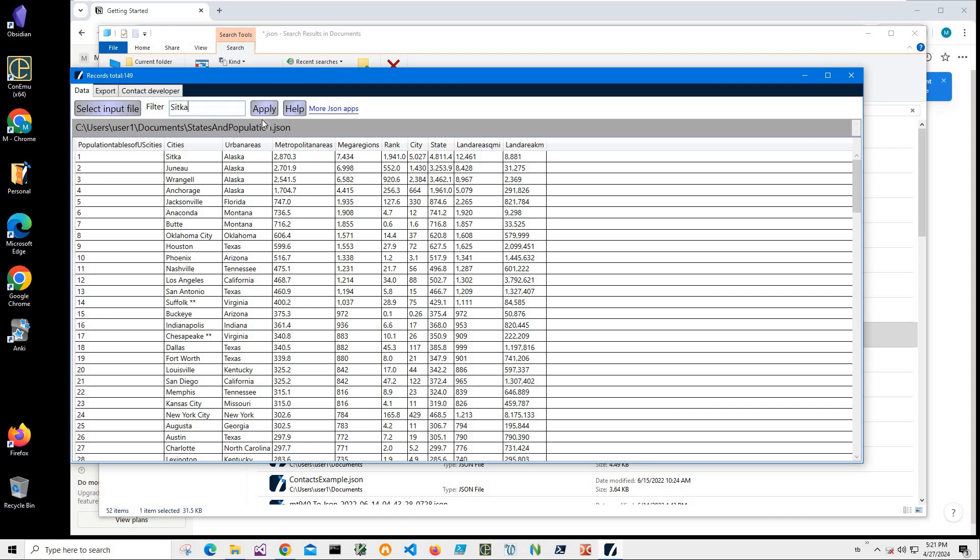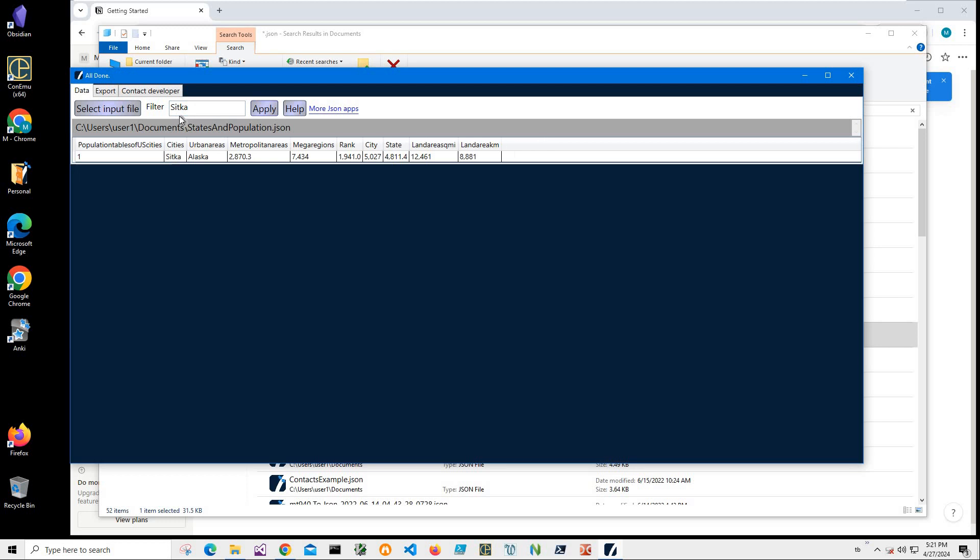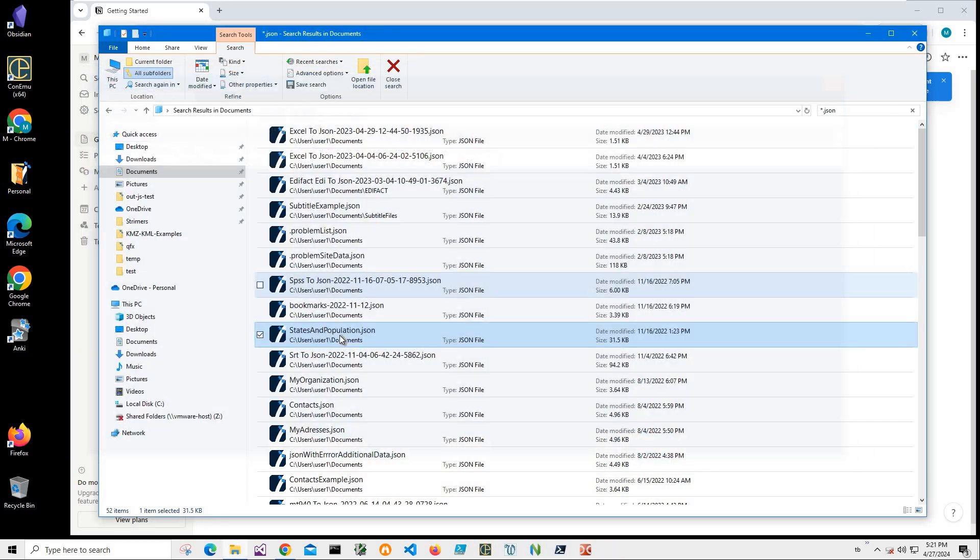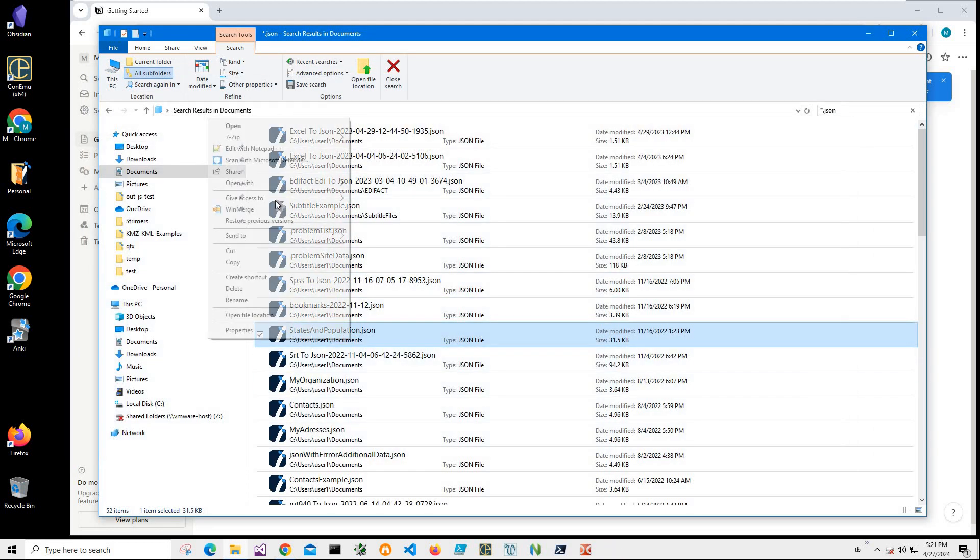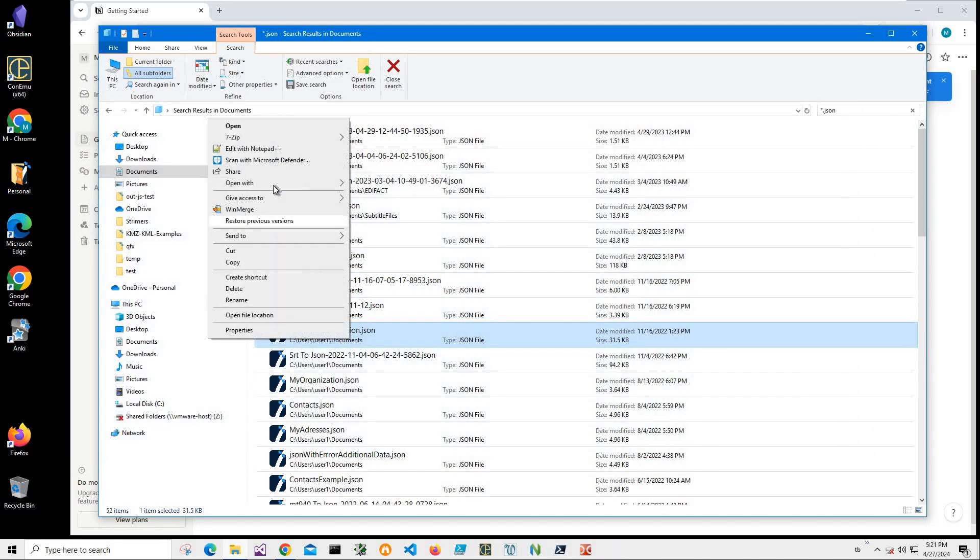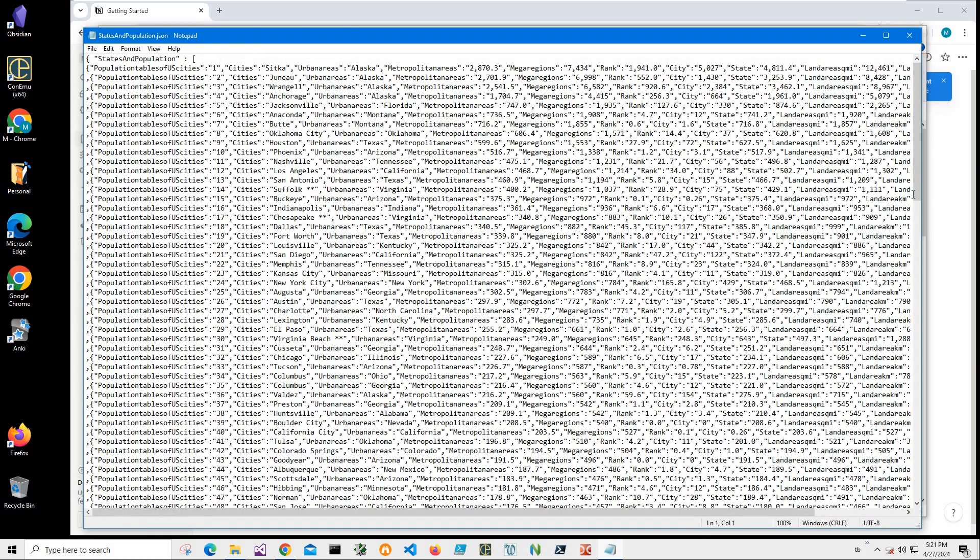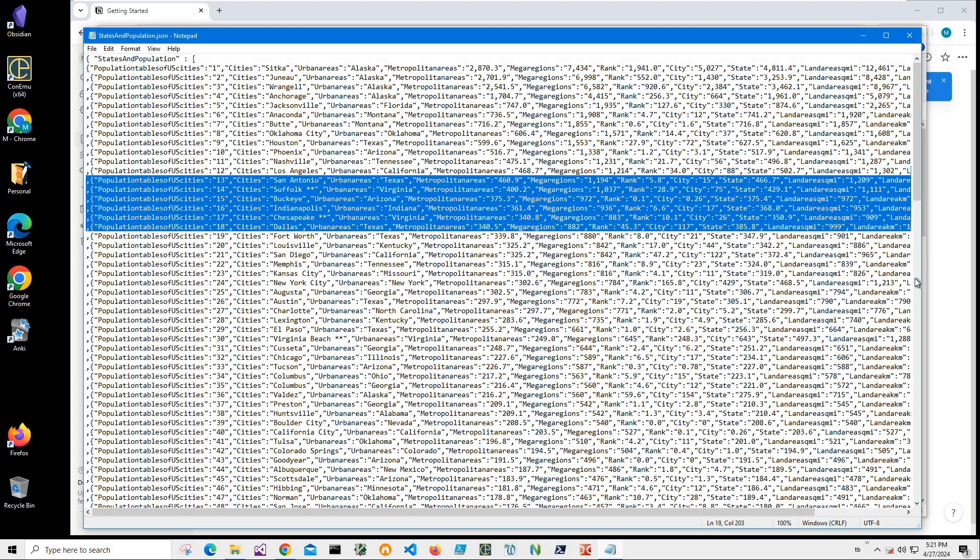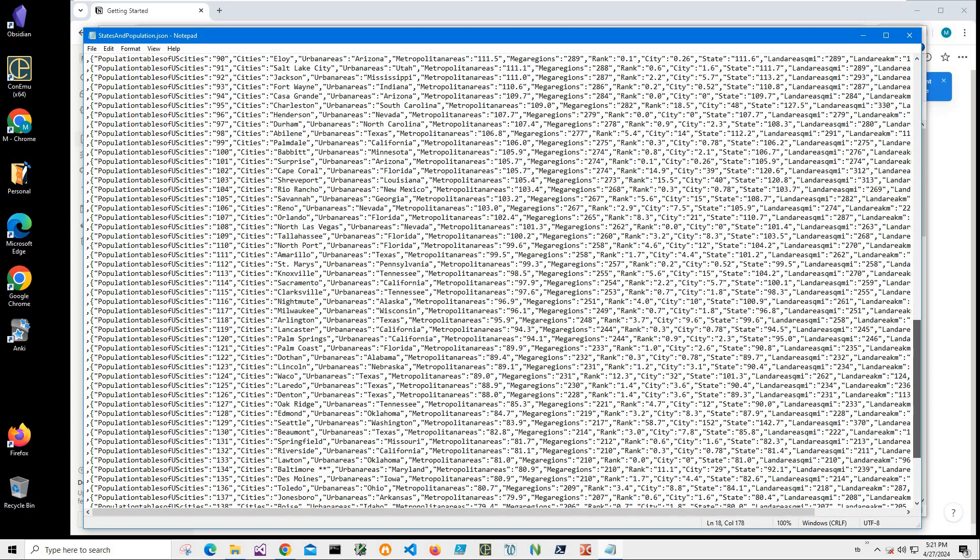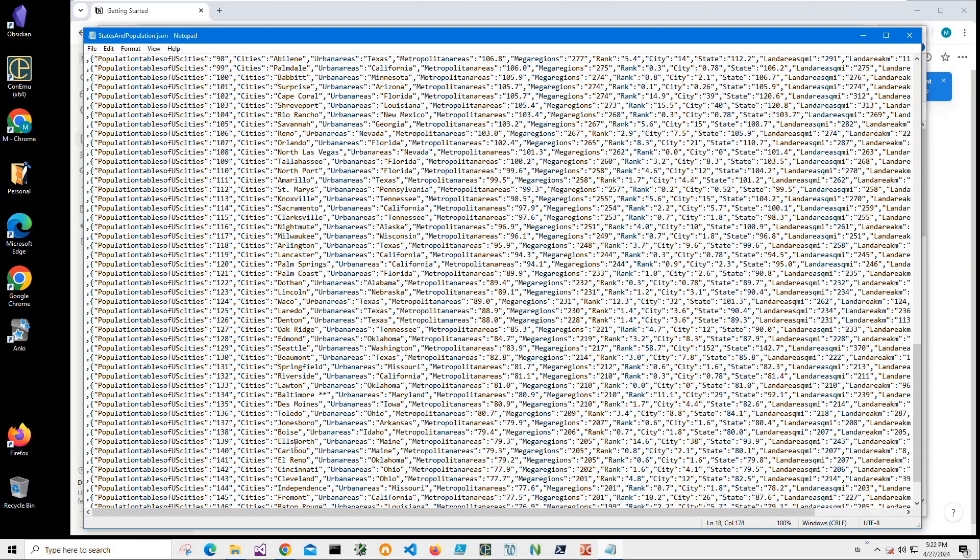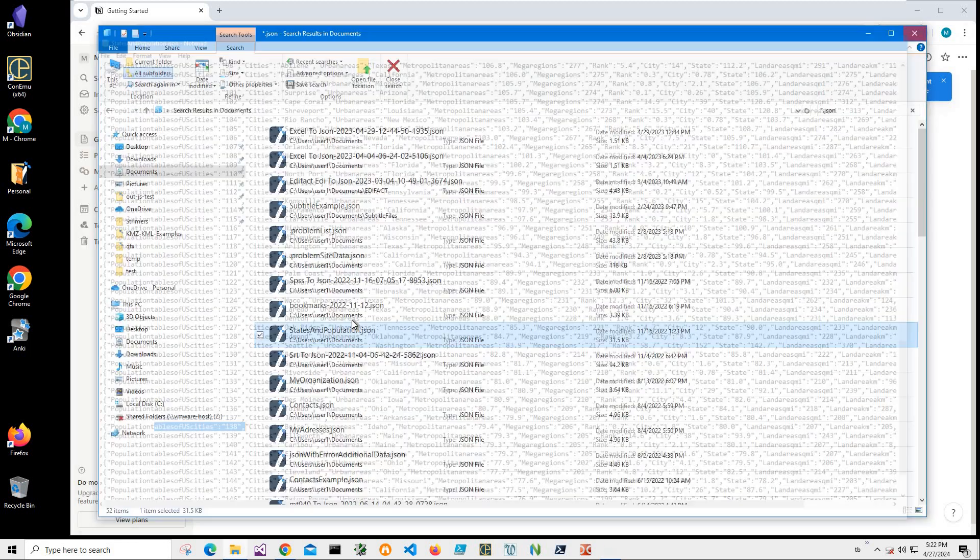But the most important thing is I can show you how this JSON file looks like. For example, if I open it into Notepad, you can see a lot of data with all JSON fields in it.